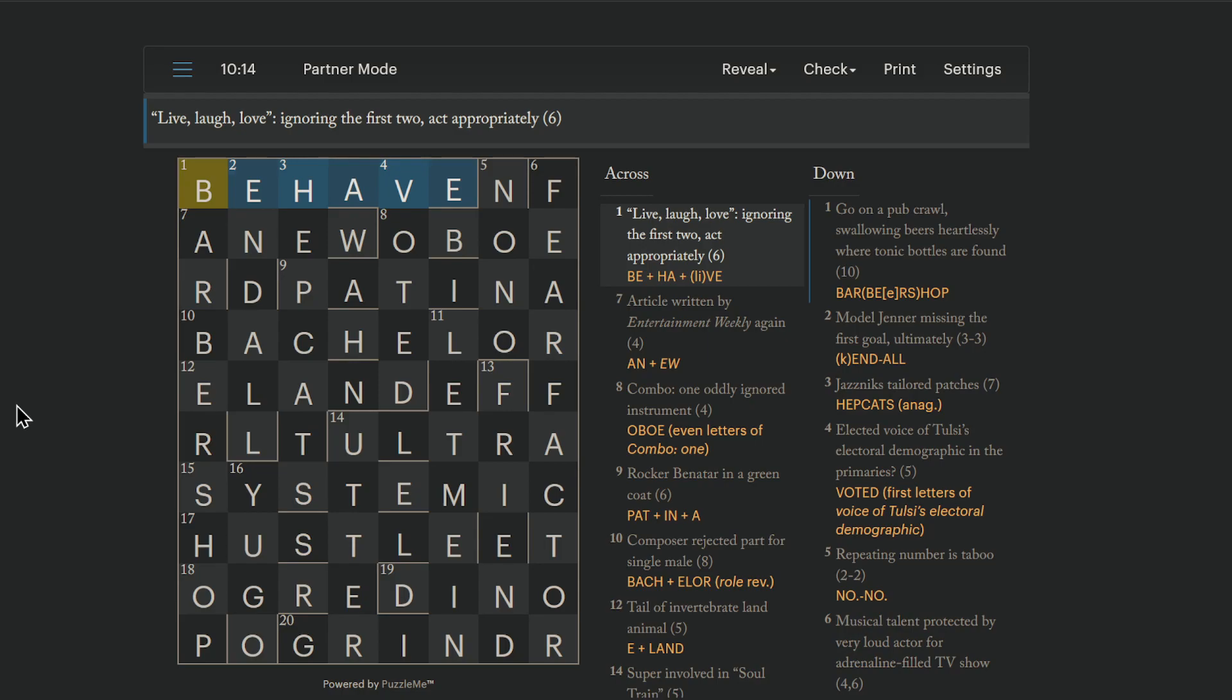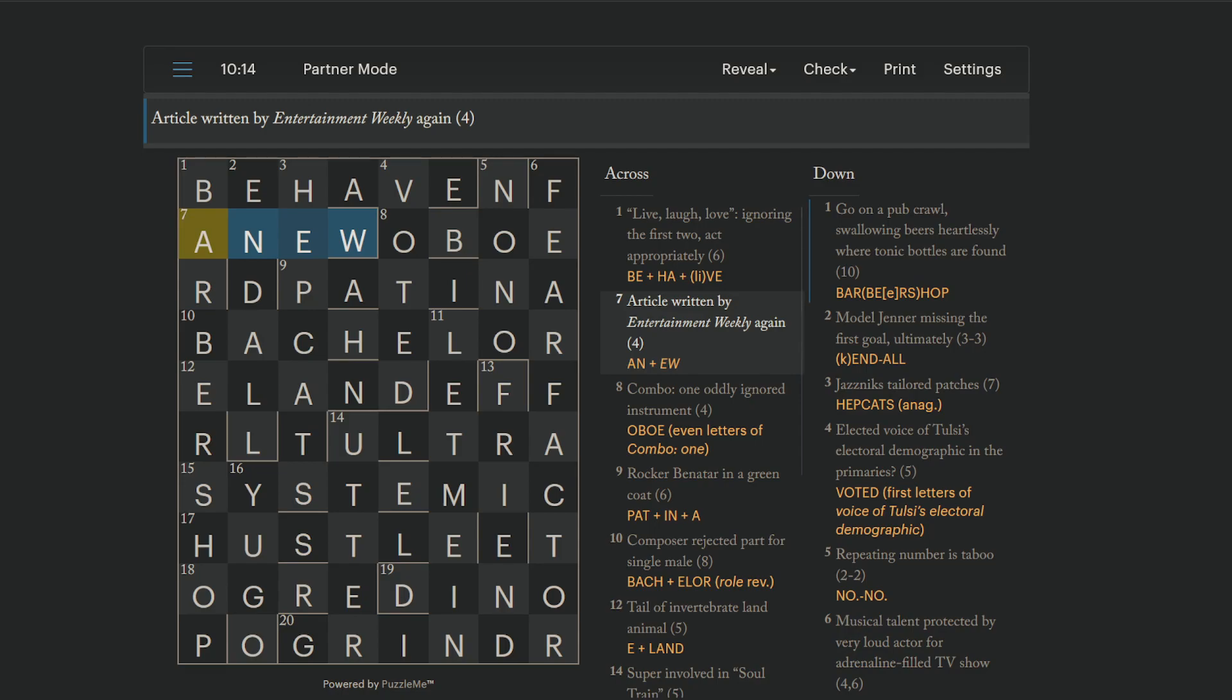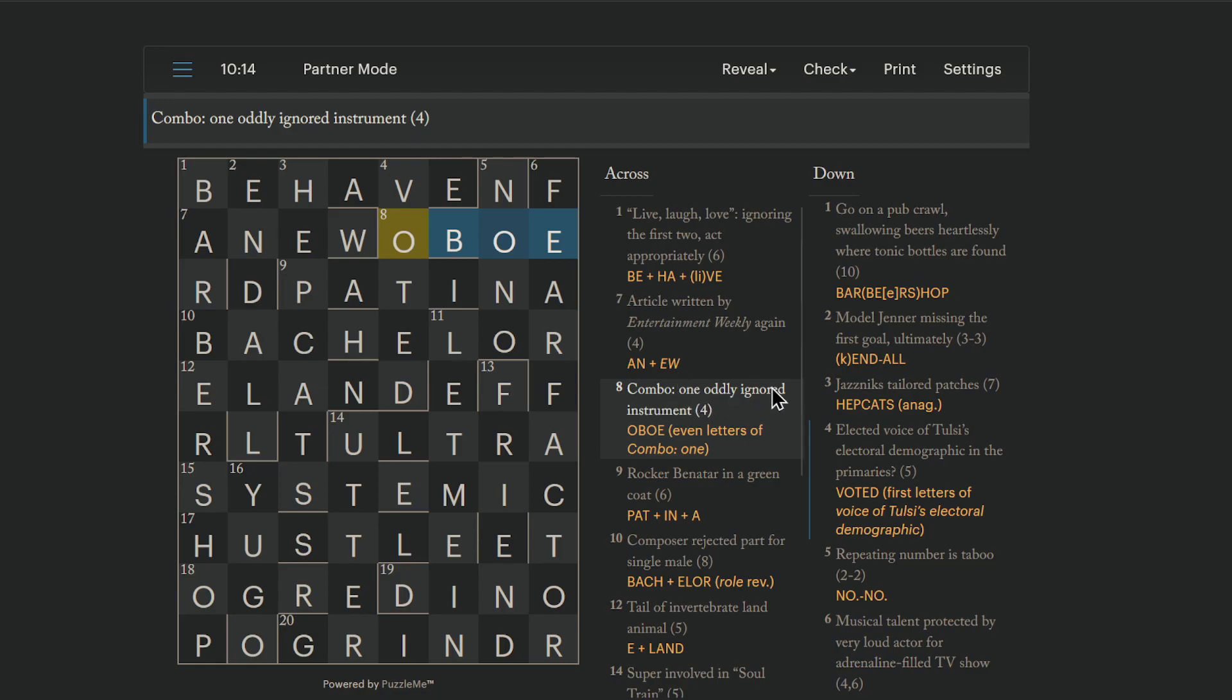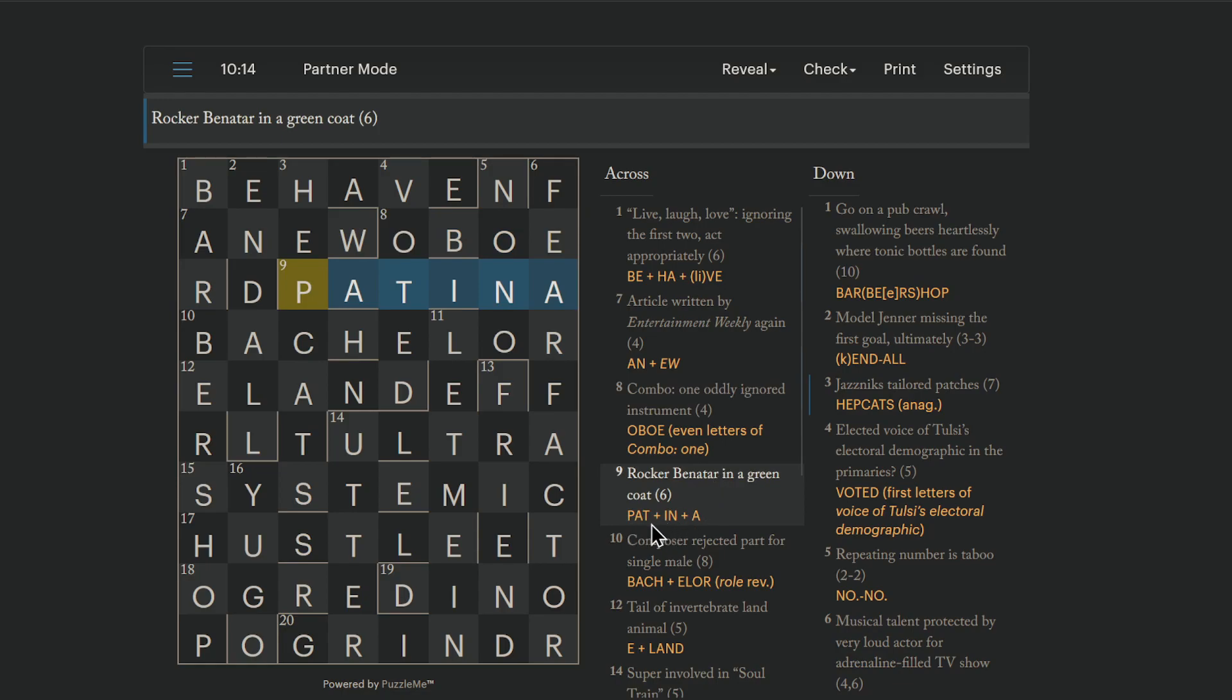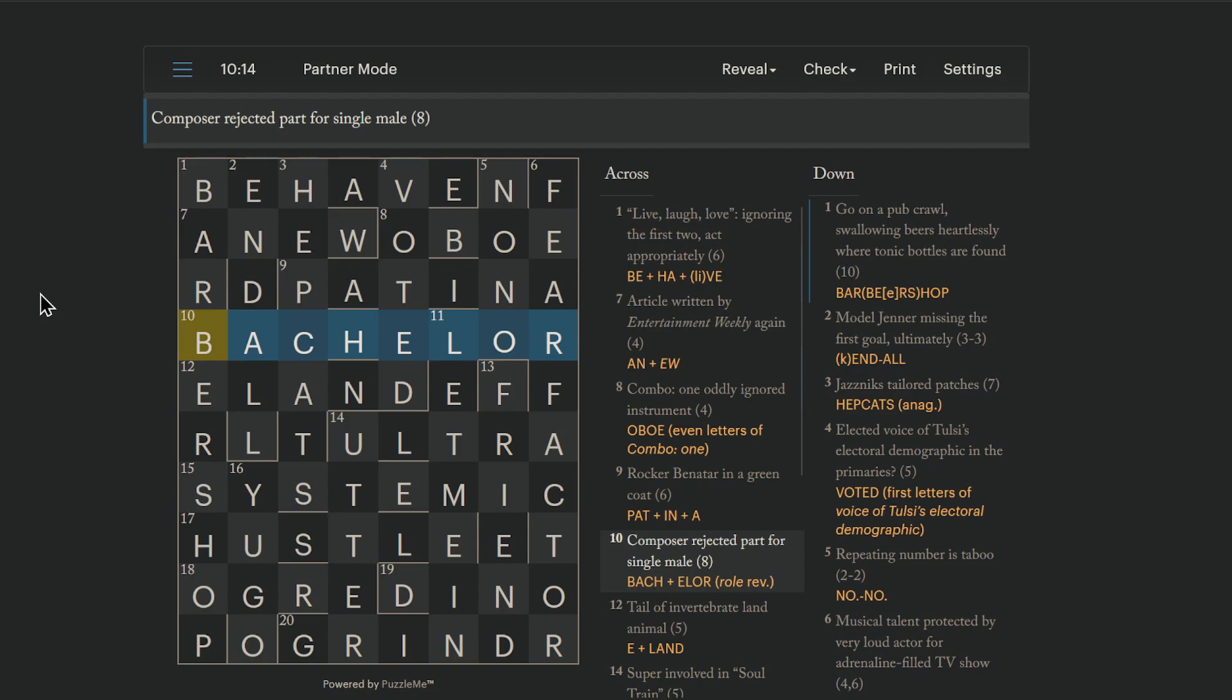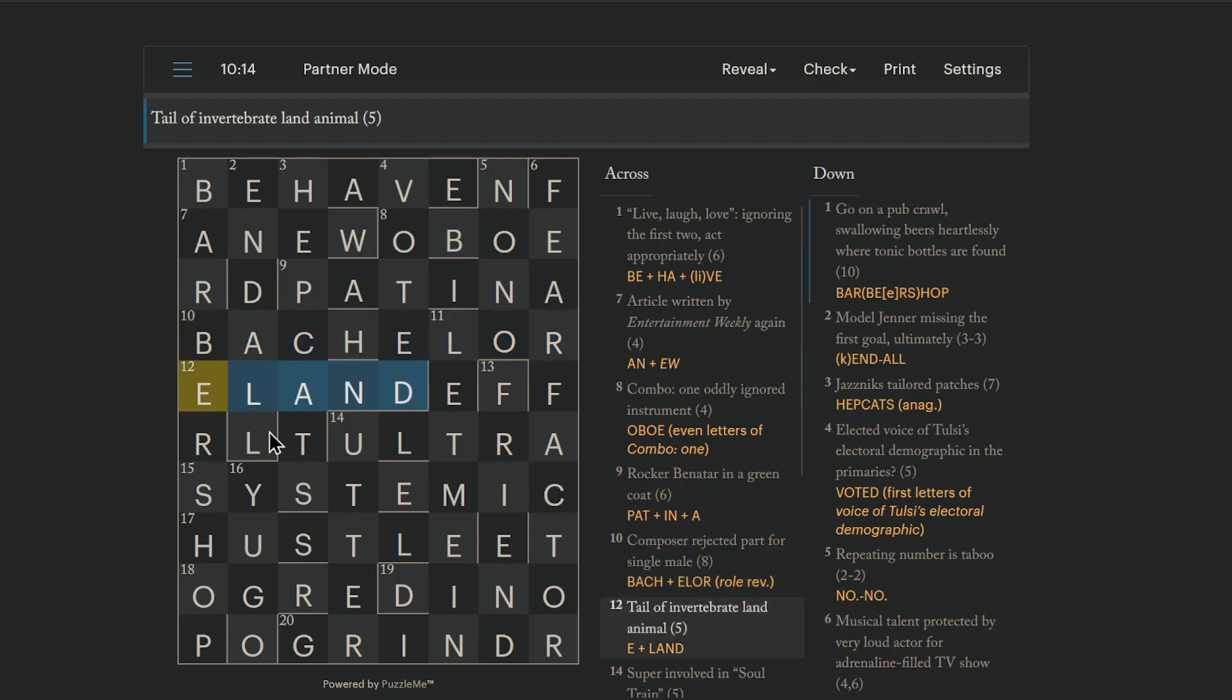To behave is to act appropriately. And live is be, laugh is ha, and love, ignoring the first two, is V-E. Oh, they have this wrong here? It should be love, not live, here. I think that was just a typo by whoever set it. Okay. A new is again. Article is an, and Entertainment Weekly is E-W. An oboe is an instrument, and that is the even letters of combo one. You ignore the odd letters, so you're left with the even letters. O, B, O, E. A patina is a coat. Rocker Benatar is Pat Benatar. In a is just straight. A bachelor is a single male. A composer is Bach, and a rejected role is a reversal. A rejected part is role reversed. And Eland is an animal, and that's the last letter of an invertebrate, which is E plus land.